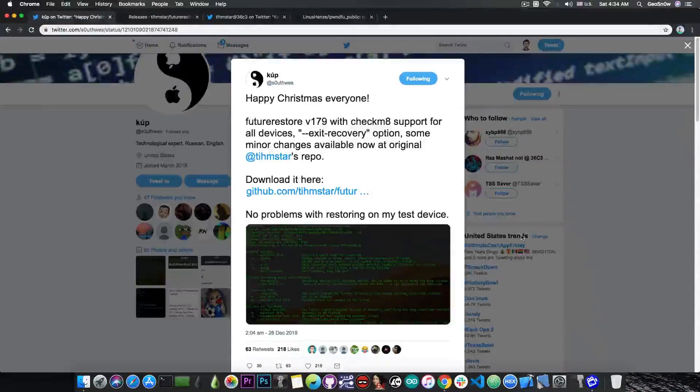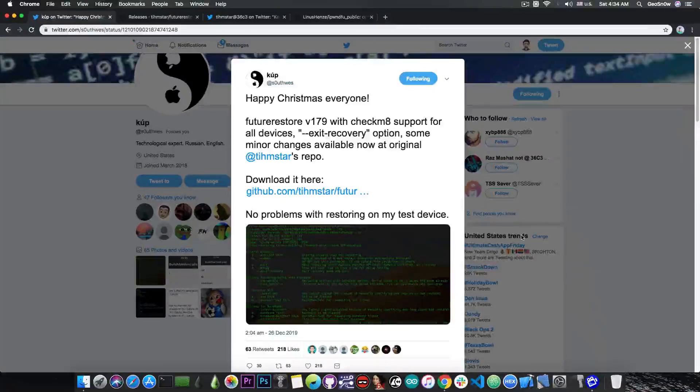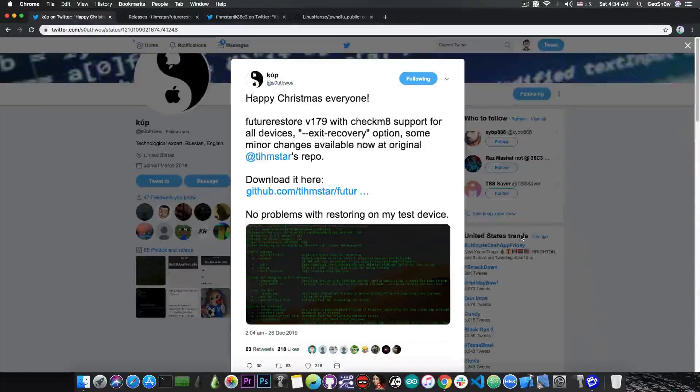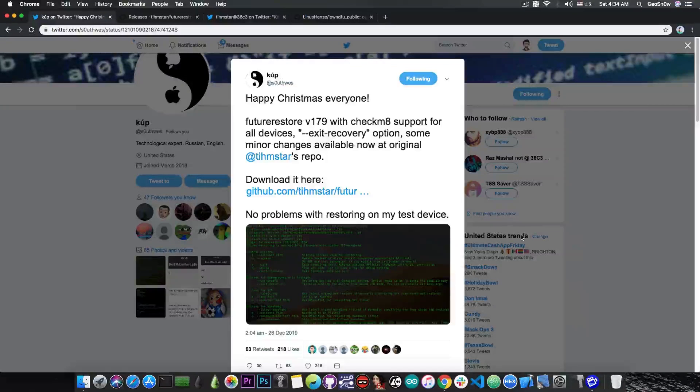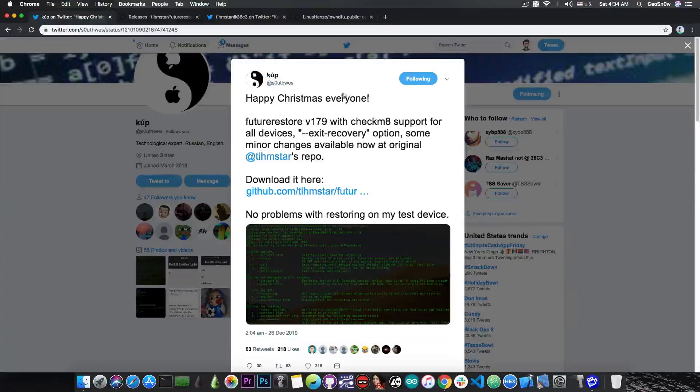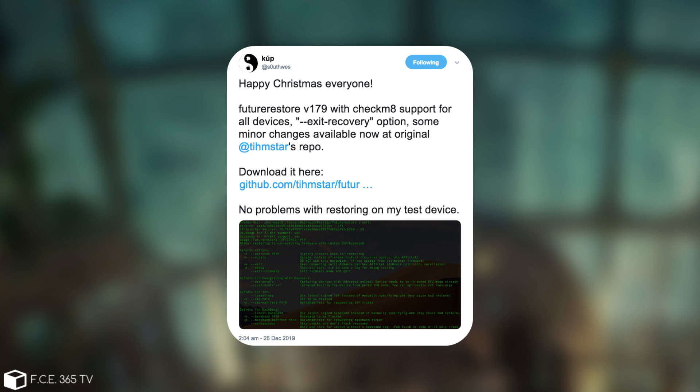A new version of FutureRestore has been released a couple of days ago with support for 64-bit devices. Cops is in here, quote: Happy Christmas everyone. FutureRestore version 179 with CheckM8 support for all devices and the accept recovery option, some minor changes available now at the original Teamstar repo.